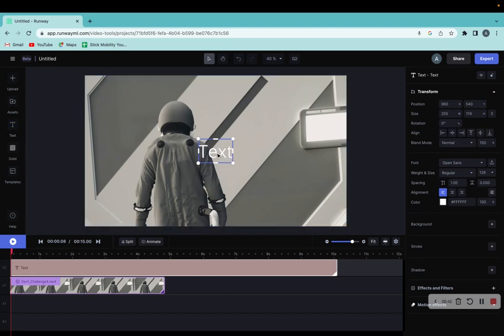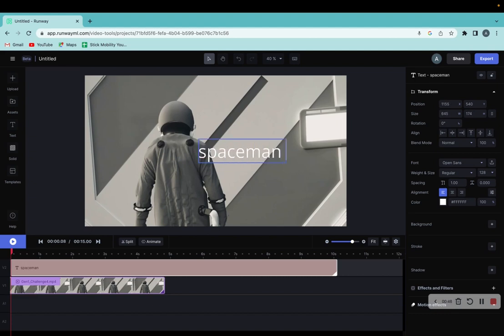All we have to do to actually add the text is double click and we can write whatever we want. We're going to write Spaceman. So, Spaceman right there.